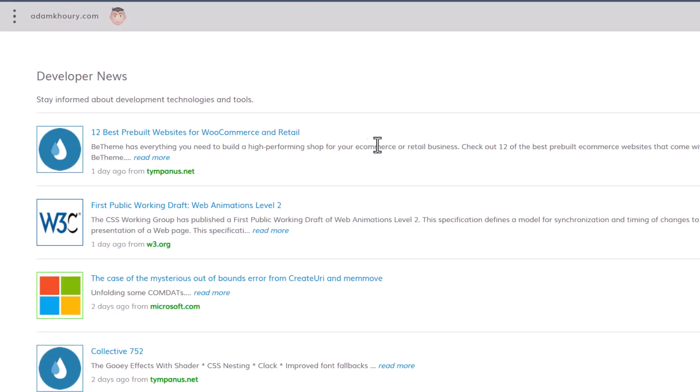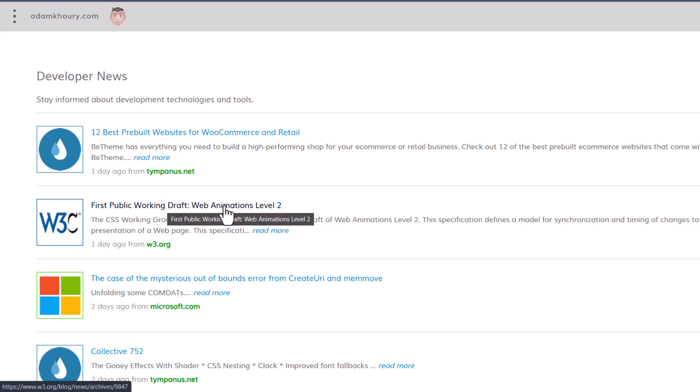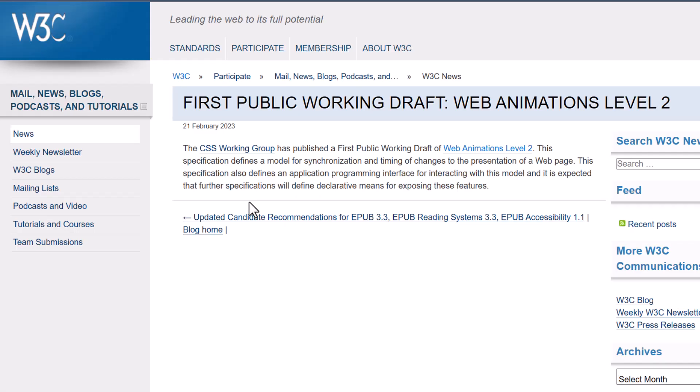Okay, so I went to my website and I checked the developer news, which I do on a daily basis, and I see there's a piece of news from the consortium, the first public working draft of Web Animations Level 2. And I clicked it, then I clicked on the draft, and look at this.